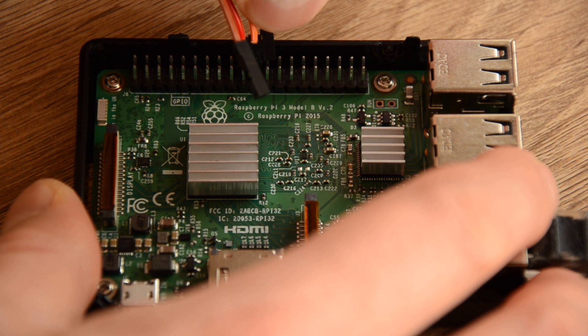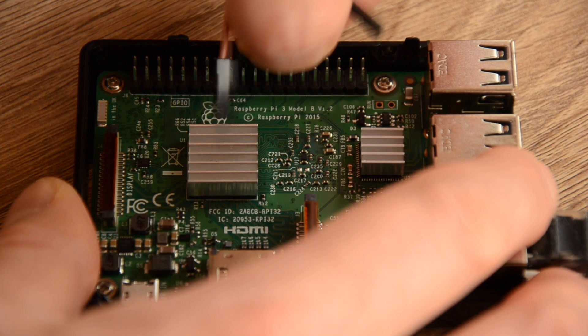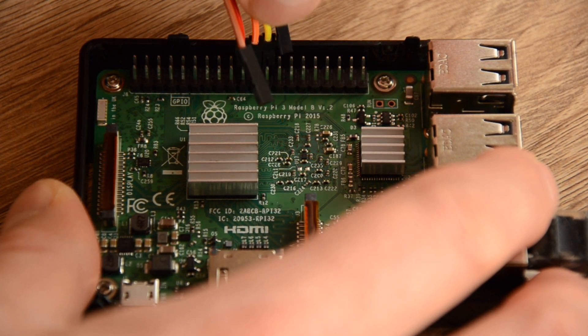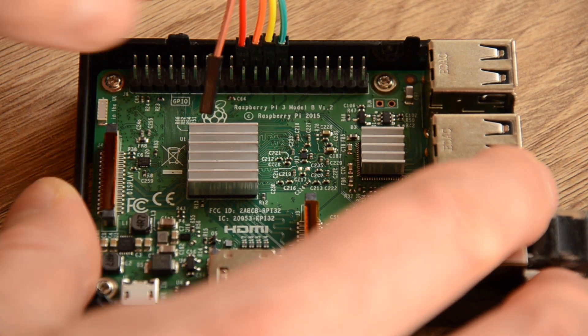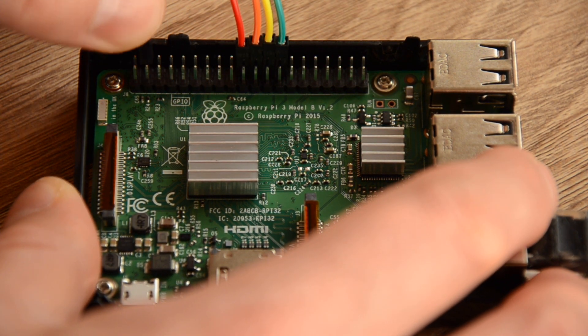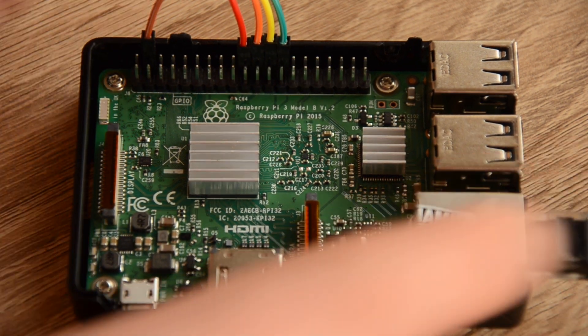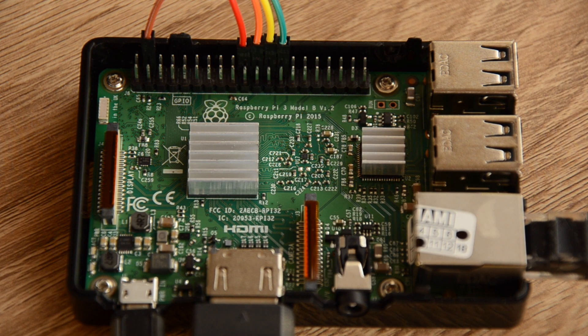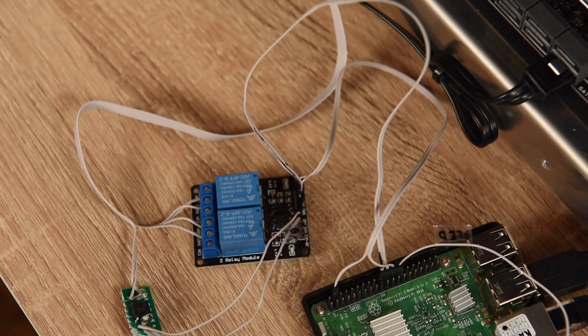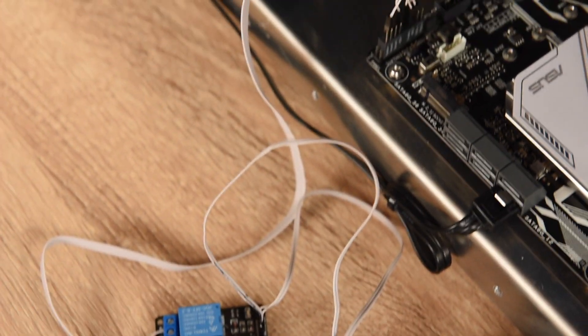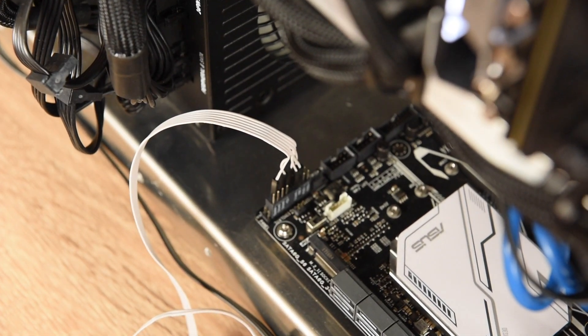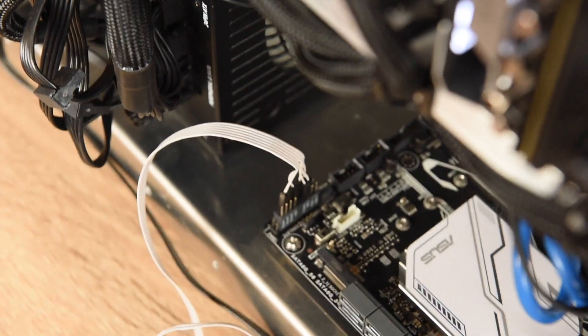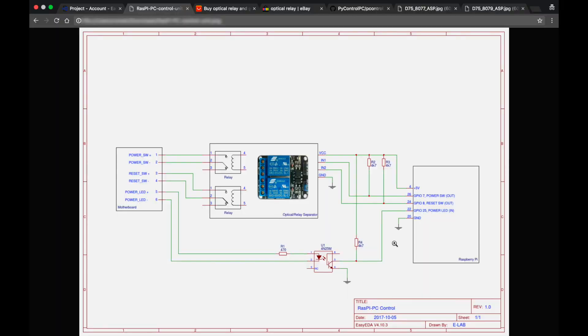And for this I used GPIO port which is available on every Raspberry Pi, and I needed to connect it to the pins that are available on every motherboard which you simply connect to the buttons on the front panel of your PC. Of course I couldn't connect them directly because it would burn Raspberry Pi or motherboard or both. So I needed to use some kind of schematics. And here it is.